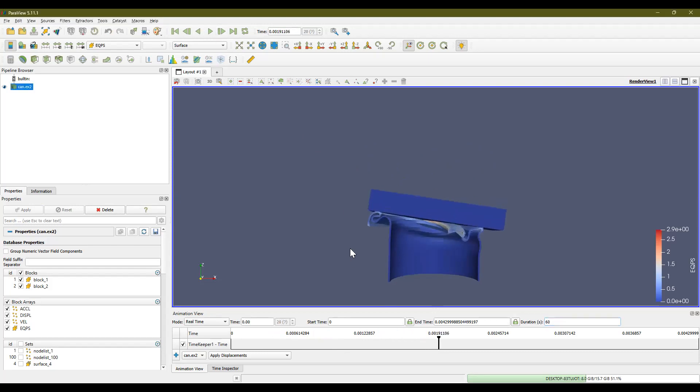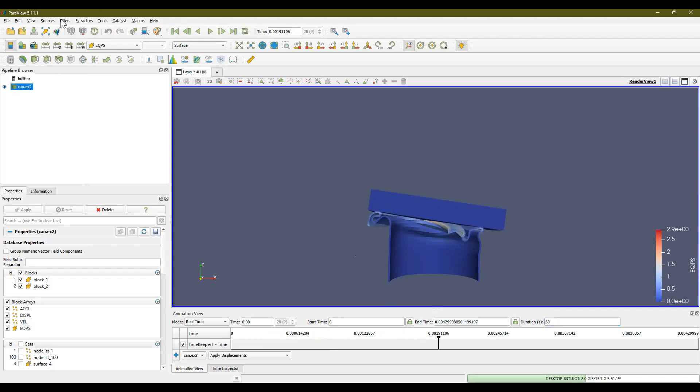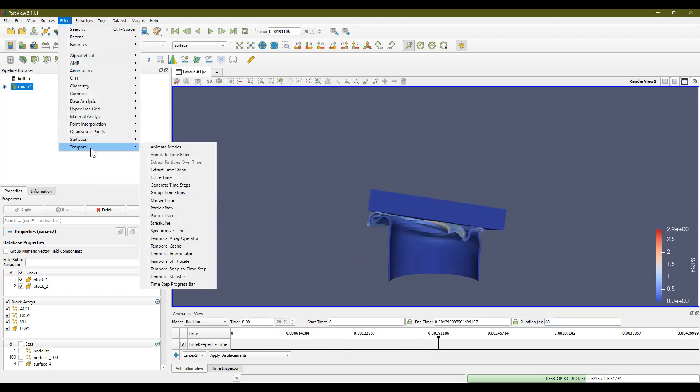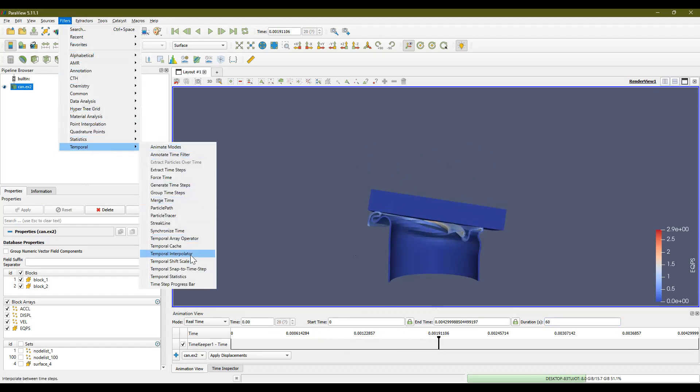So what you want to do now is you want to select this file here under pipeline browser, then go to filters, temporal, and the temporal interpolator is what we're going to want to open to add some smoothness to this file. And then to compare the view between the temporal interpolator and the original file, we're going to open up a second view.